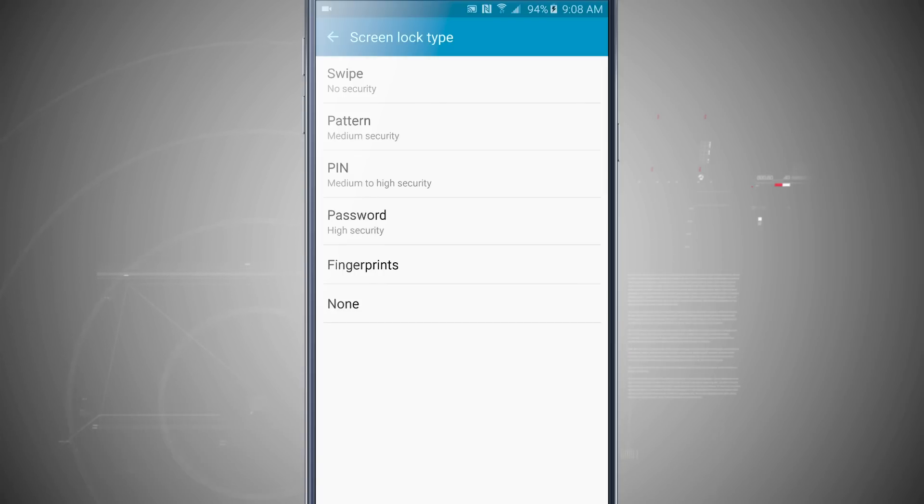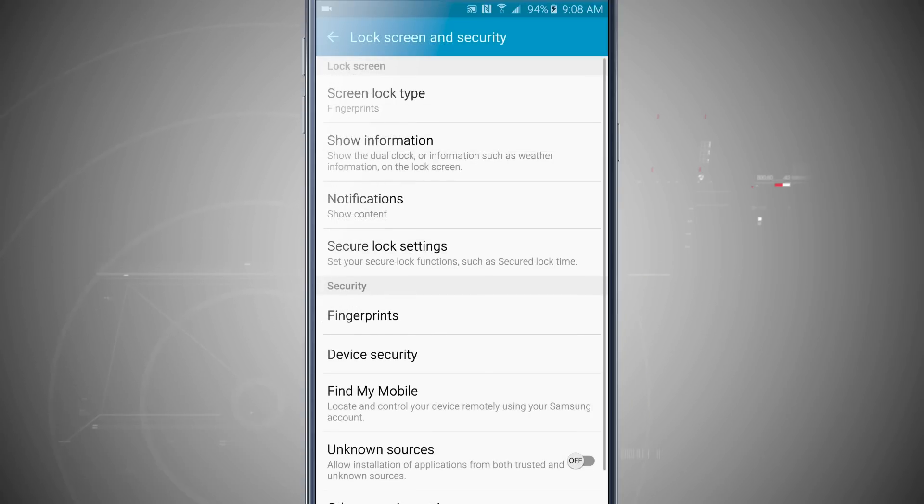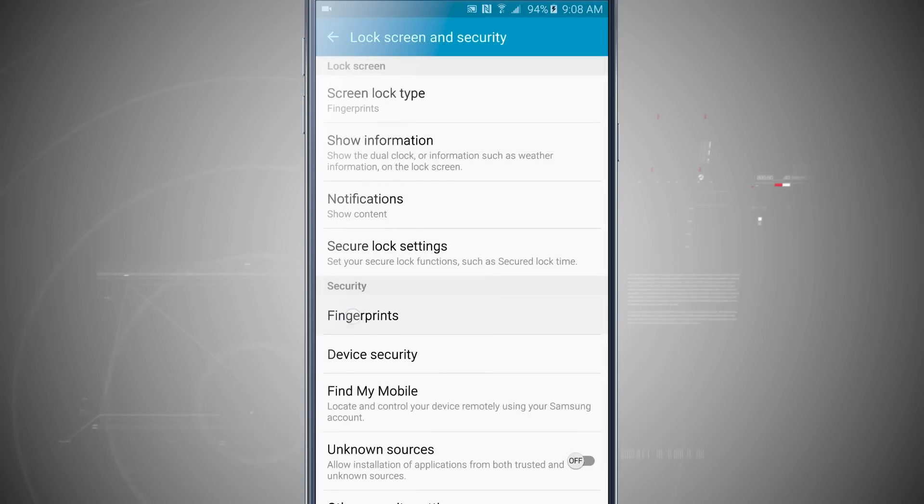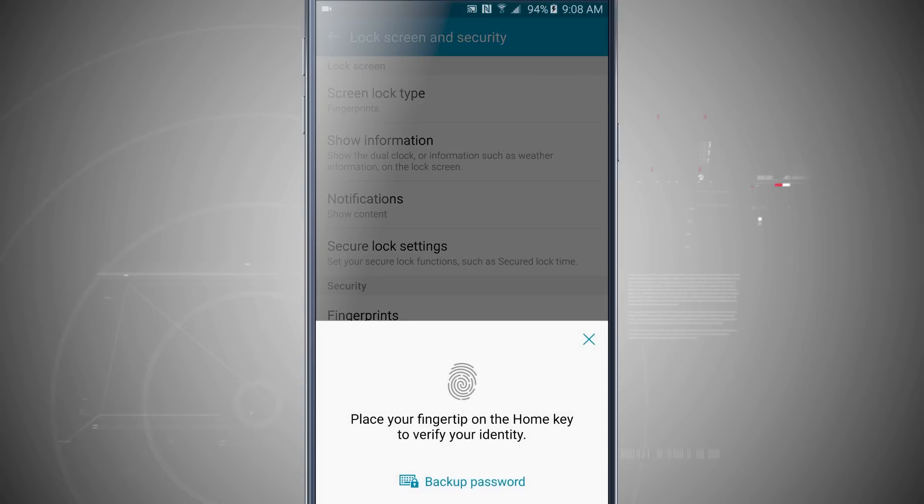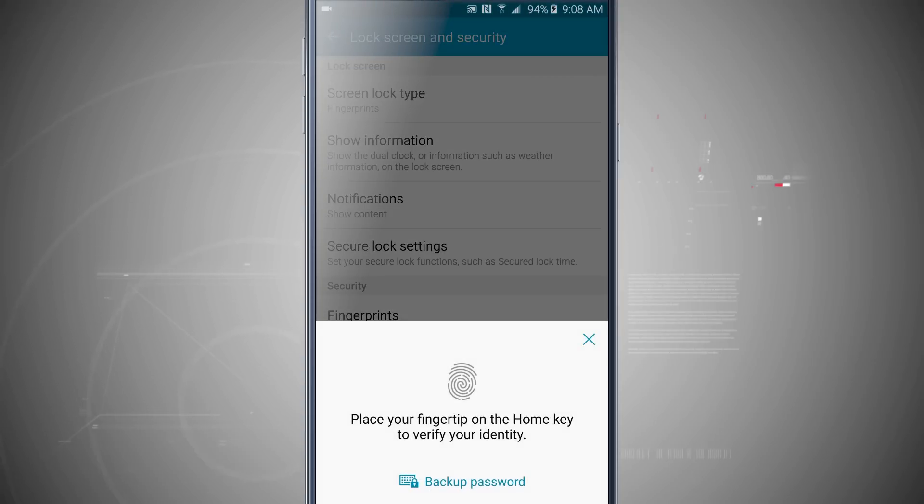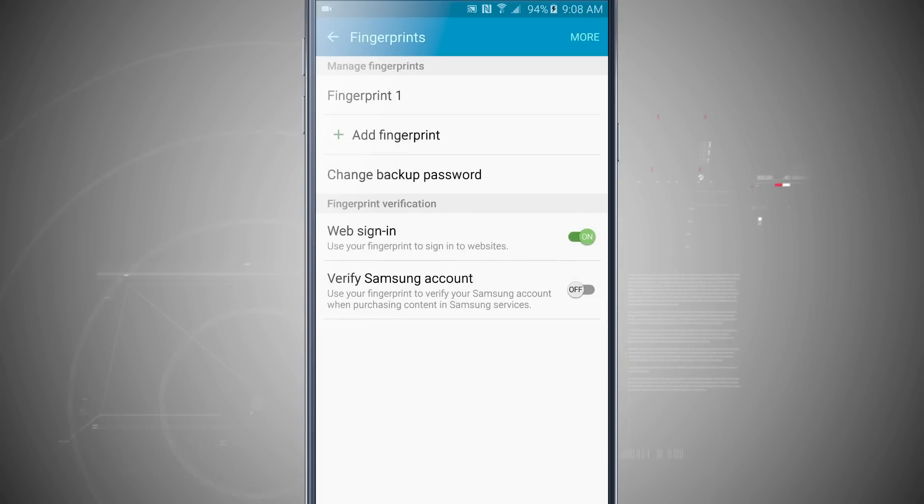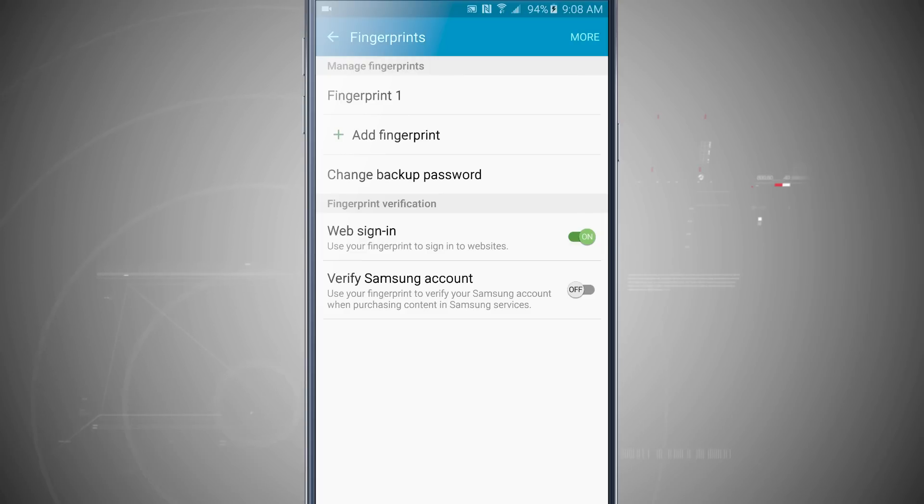So now we come back into Lock Screen and Security, we'll come down to Security and tap on Fingerprints. Go ahead and verify with the fingerprint you've added, or if you haven't added one you won't have to verify. You'll just be brought into the menu. But notice I have Manage Fingerprints.